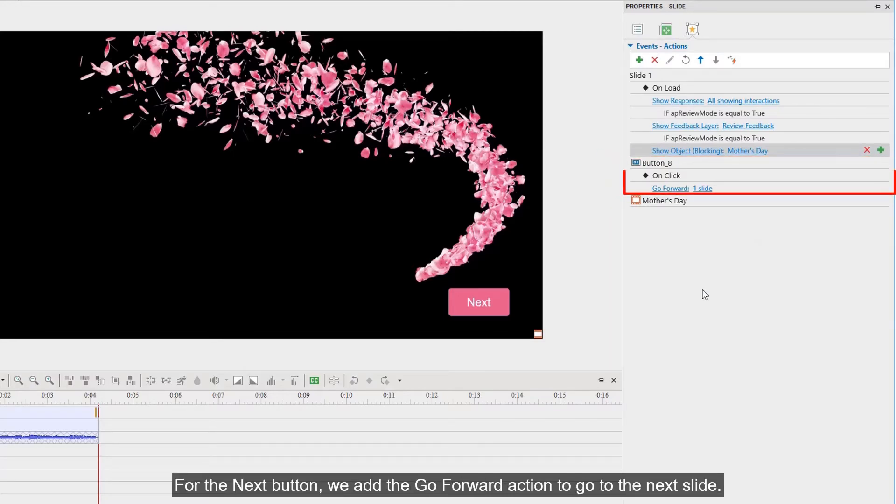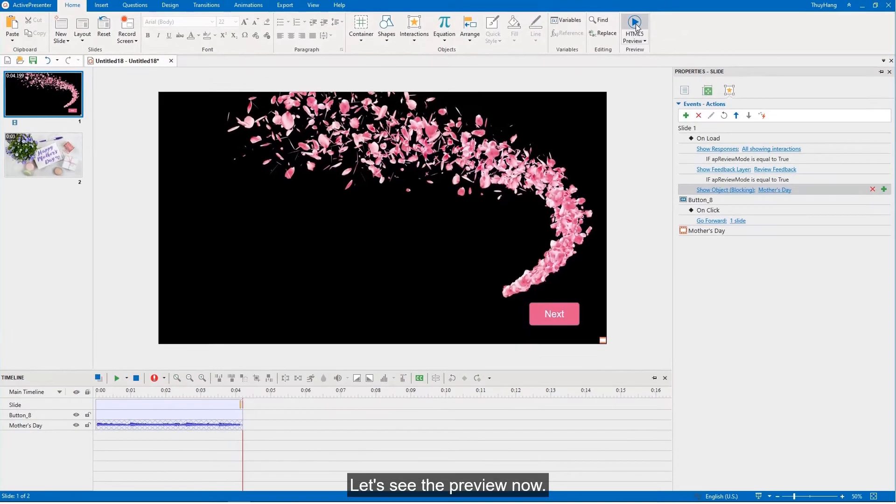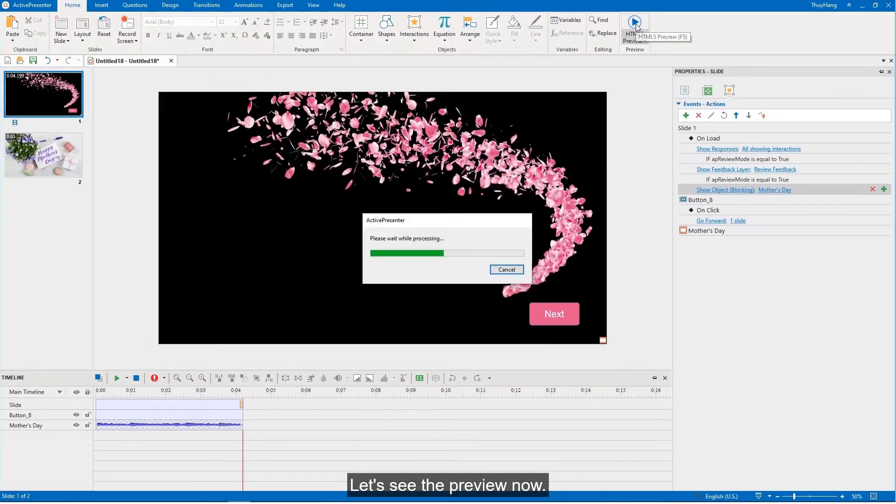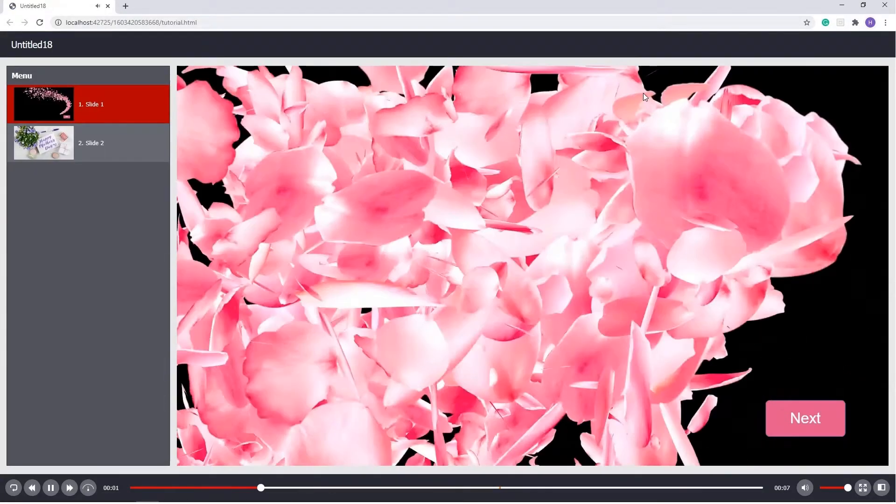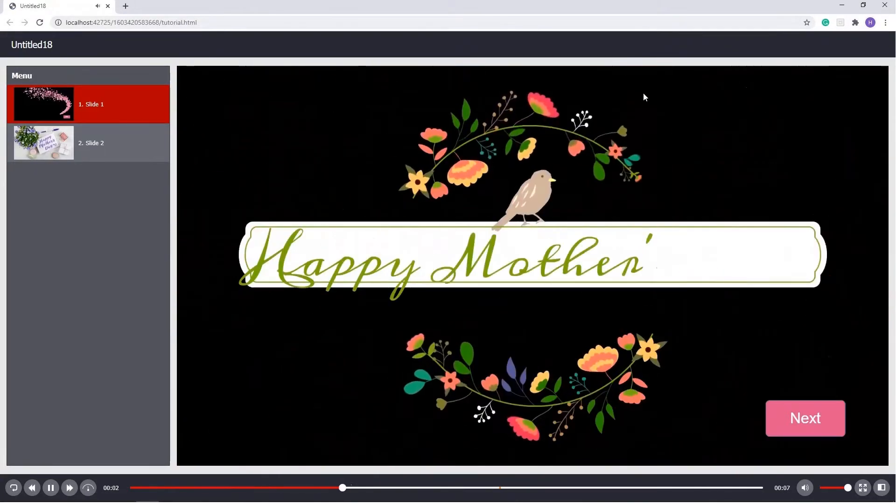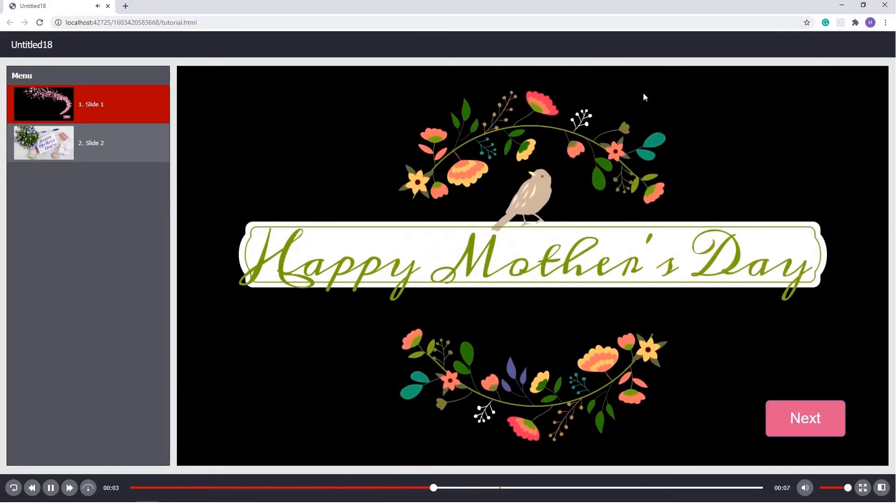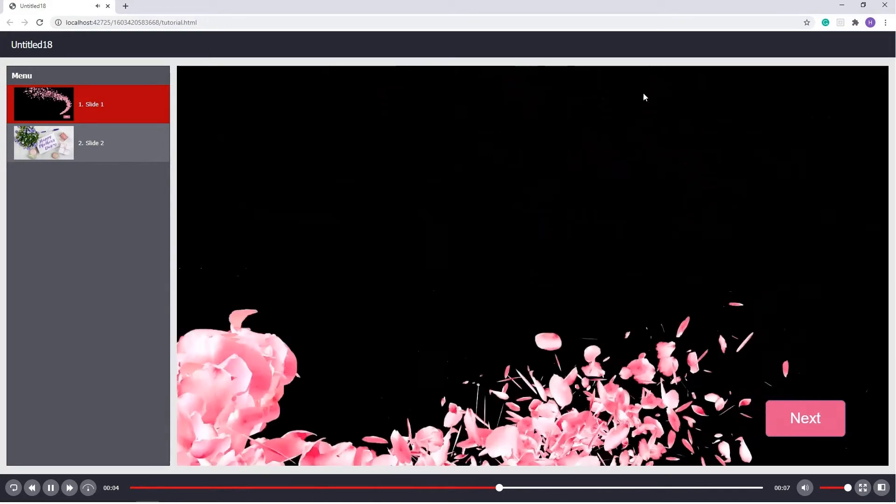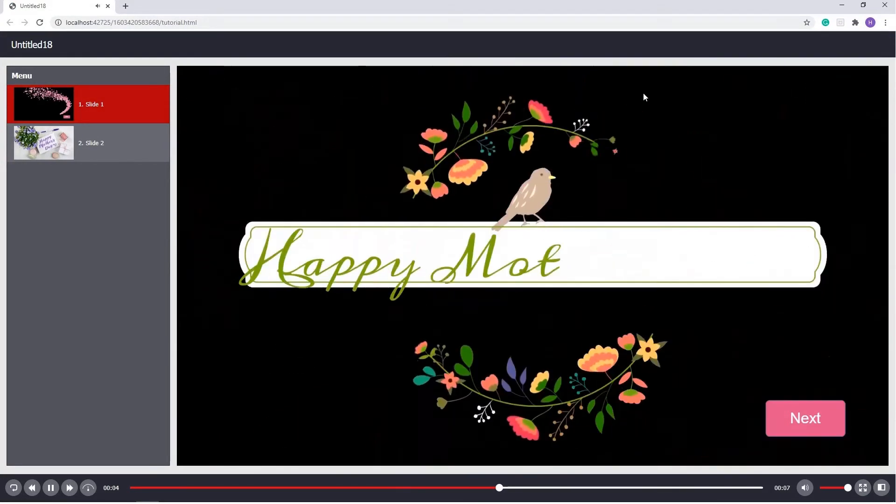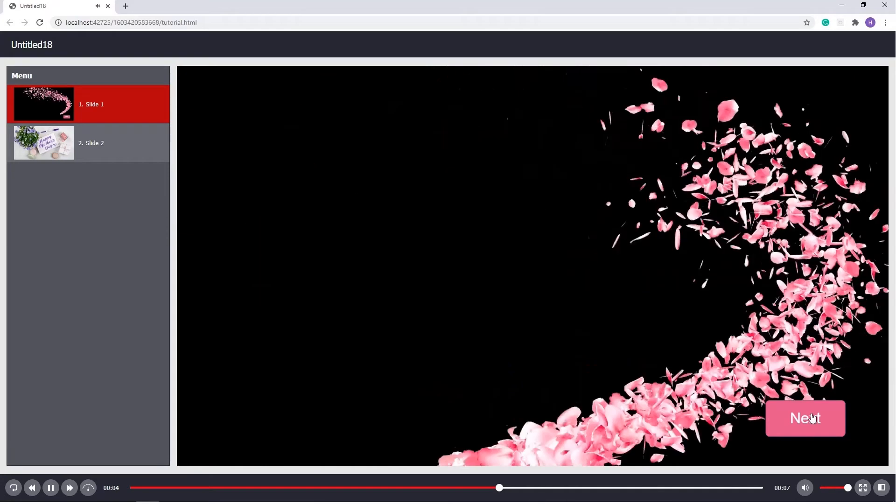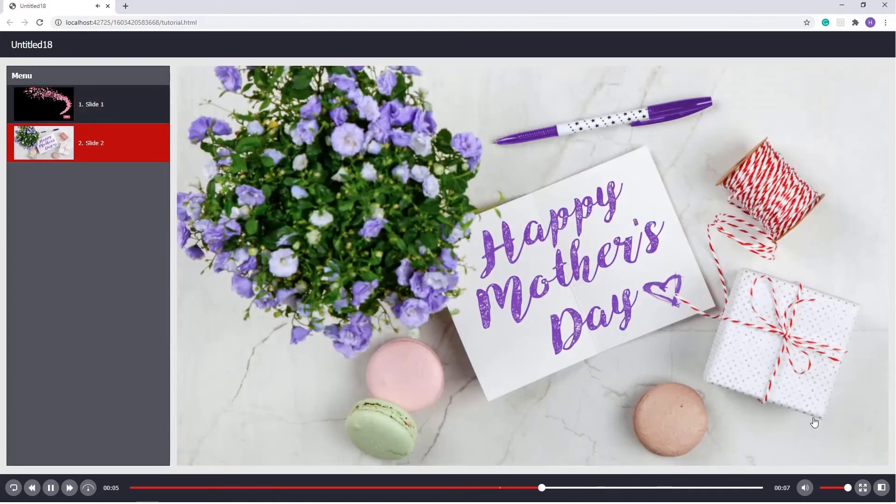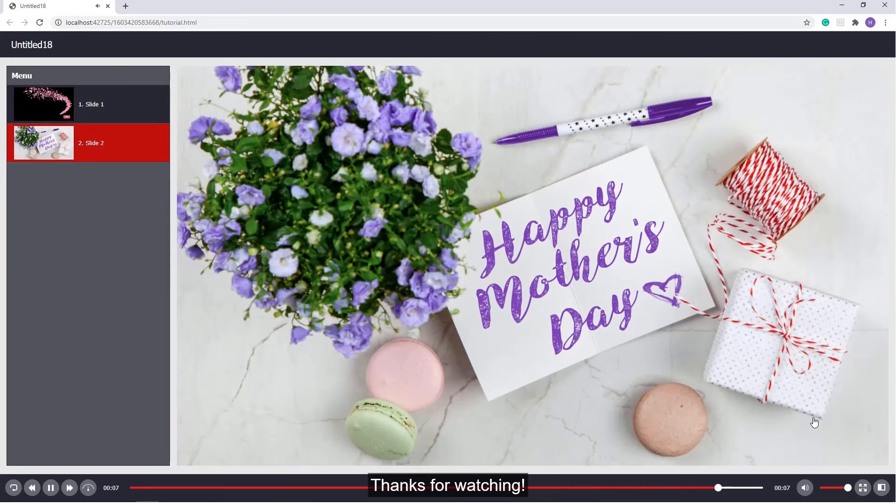Let's see the preview now. That's it, thanks for watching!